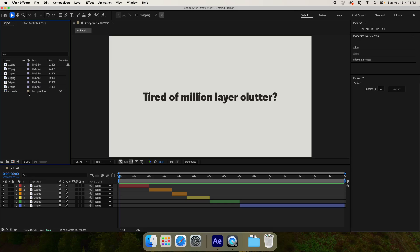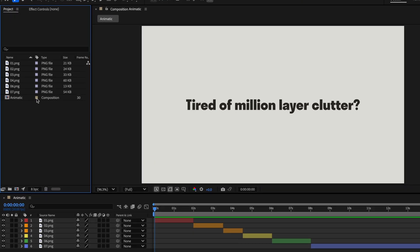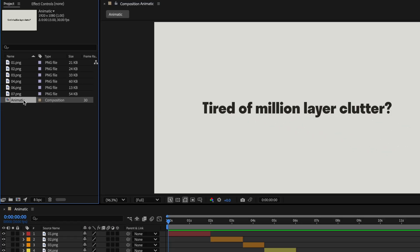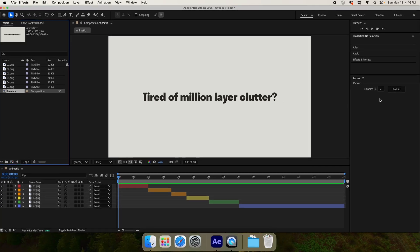In this first example, I want to pack everything within my composition. To do this, I simply select the composition in the project pane and hit Pack it.